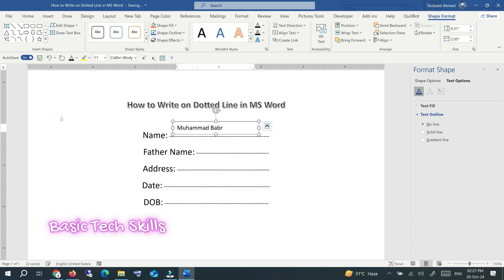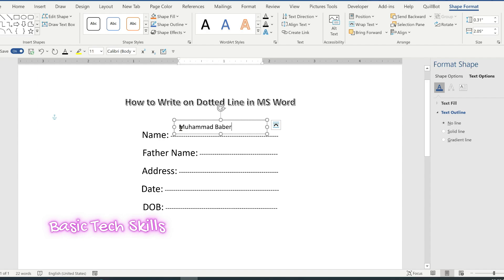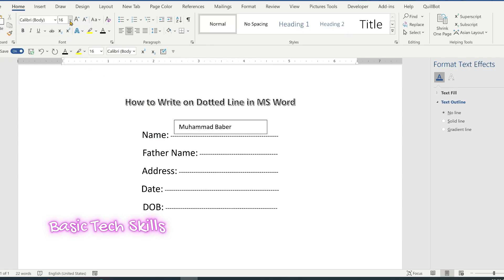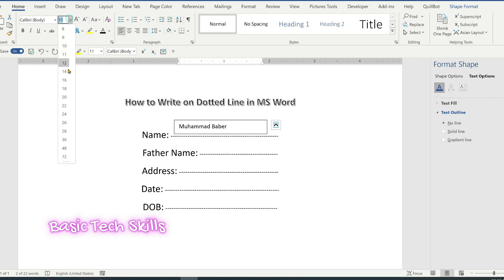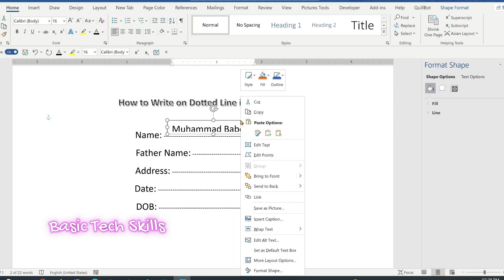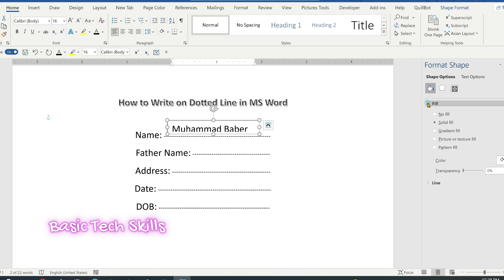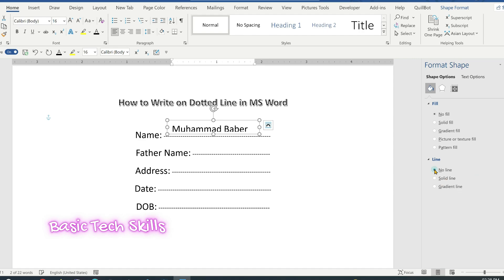Write your name — for example, Mohammad Baba. After that, match the font size by clicking on the name and checking that the font size is 16 and the font is Calibri. Select the name and make it size 16. Then right-click on the line, go to Format Shape, go to Fill, select No Fill, and under Line select No Line.